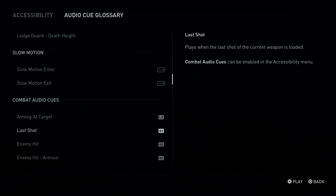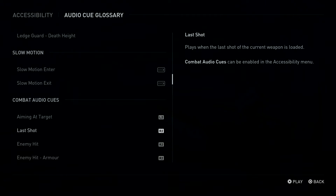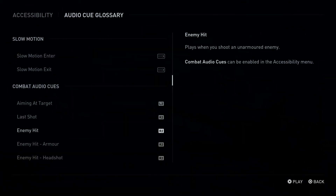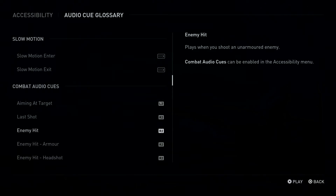Combat Audio Cues can be enabled from the Accessibility Menu. R2 Button: Last Shot. Plays when the last shot of the current weapon is loaded. Combat Audio Cues can be enabled in the Accessibility Menu. R2 Button: Enemy Hit. Plays when you shoot an unarmored enemy. Combat Audio Cues can be enabled in the Accessibility Menu.